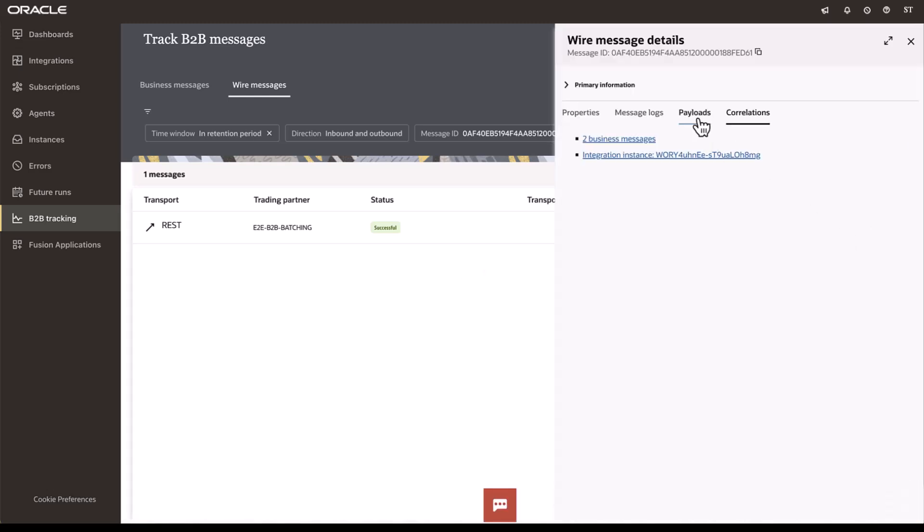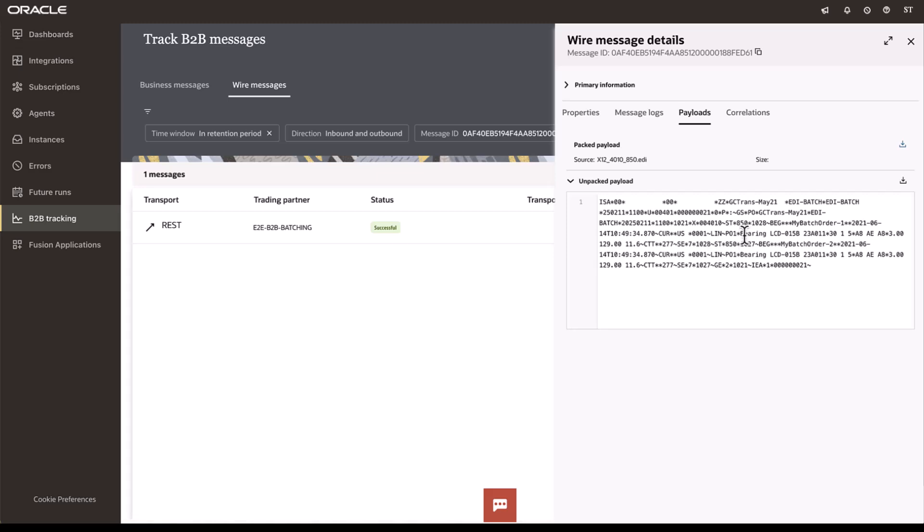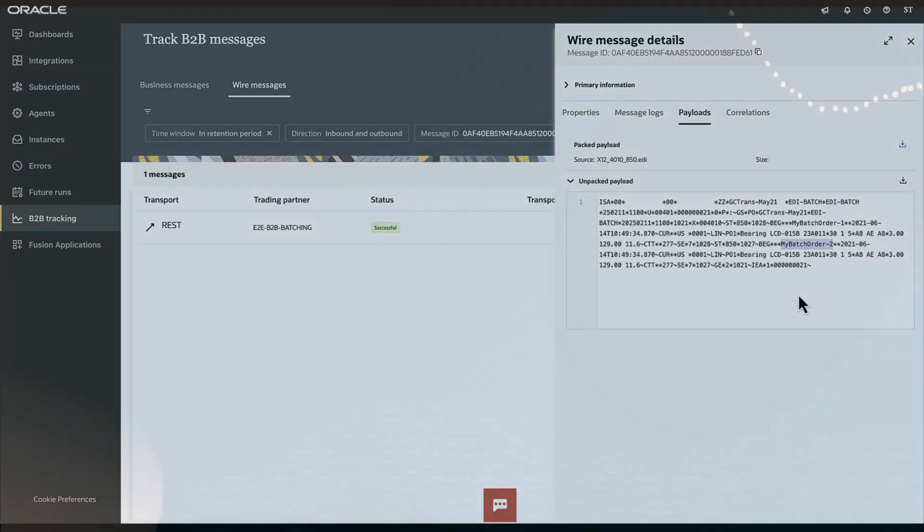When we look at the payload on the wire message, we can now see there are two SD transactions, which are essentially our two business messages that we processed. Here's the batch order number one and batch order number two. So, this is our batching capability. Thank you for watching.